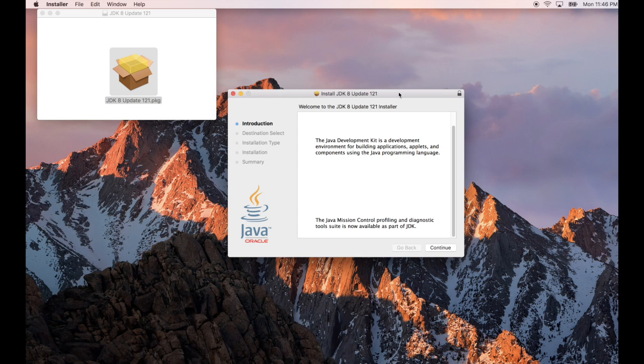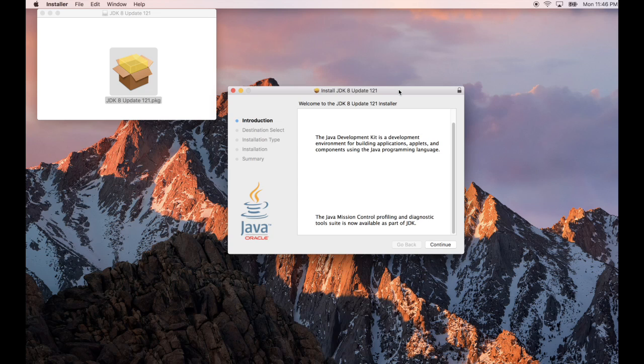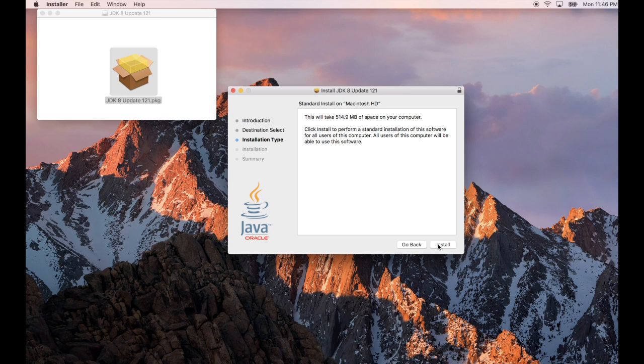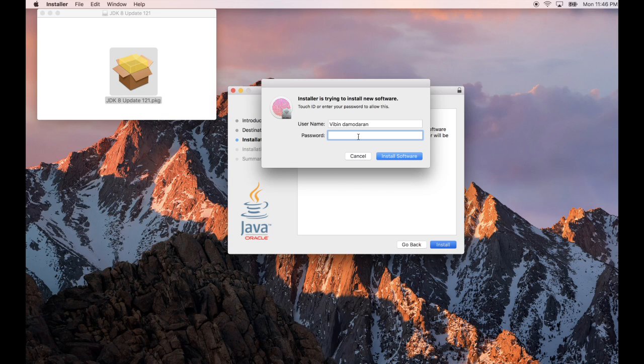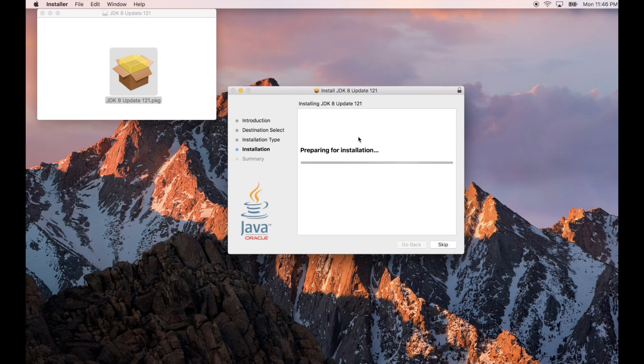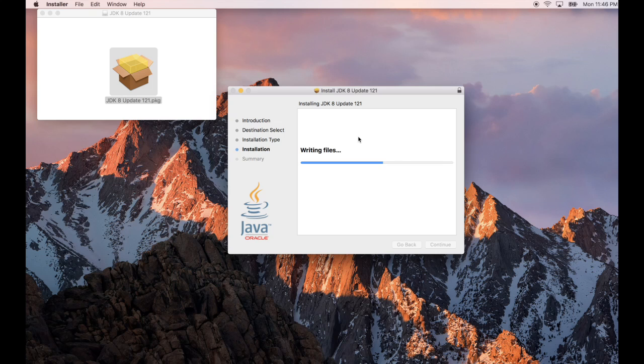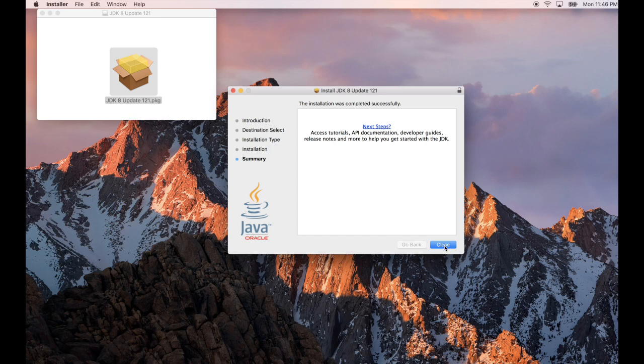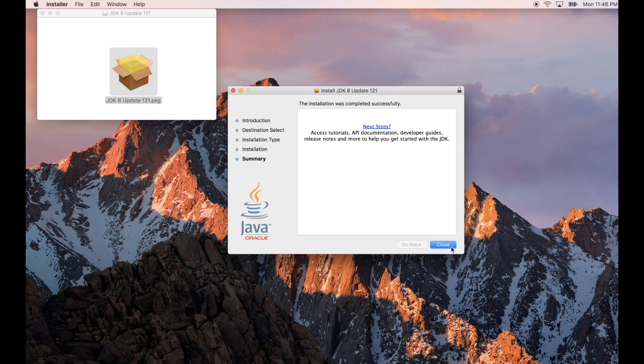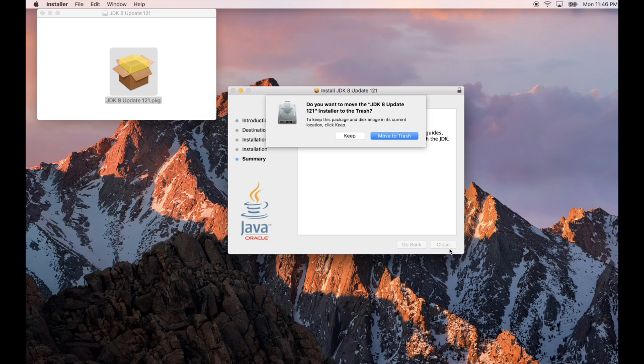That will come up with a pop-up window. You can click on 'continue' and 'install'. Then you need to enter the password. I have a new Mac machine so I can use my fingerprint to authenticate, which will start installing JDK 1.8 on your machine. And that's it, we're done with the install. Click close.